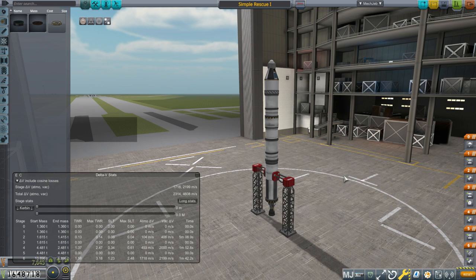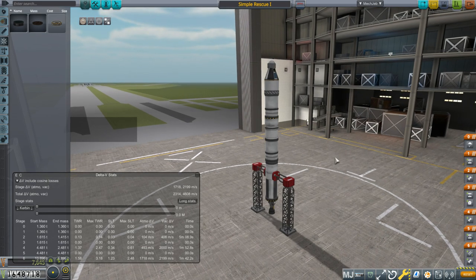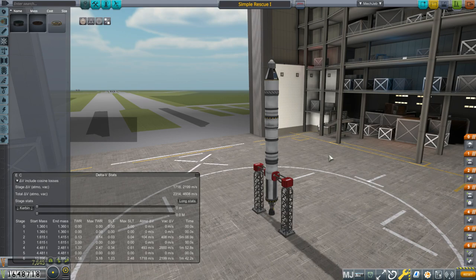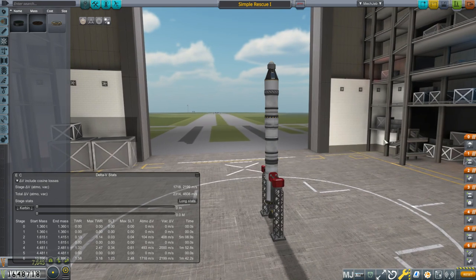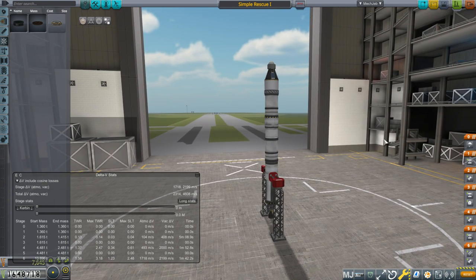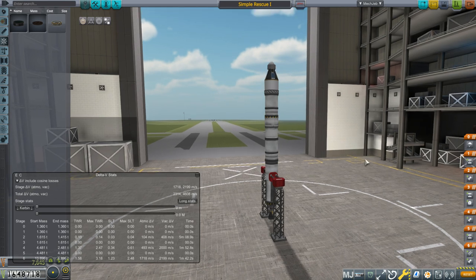KOS is a scripting language for rockets in Kerbal Space Program. It allows you to basically write a program to run your missions. You might ask why you'd want to do that — a lot of times it's because you want to keep things consistent for testing purposes. For instance, if you're trying to figure out the optimal launch for a particular rocket, handling it manually introduces different errors each time, so you won't get consistent results.